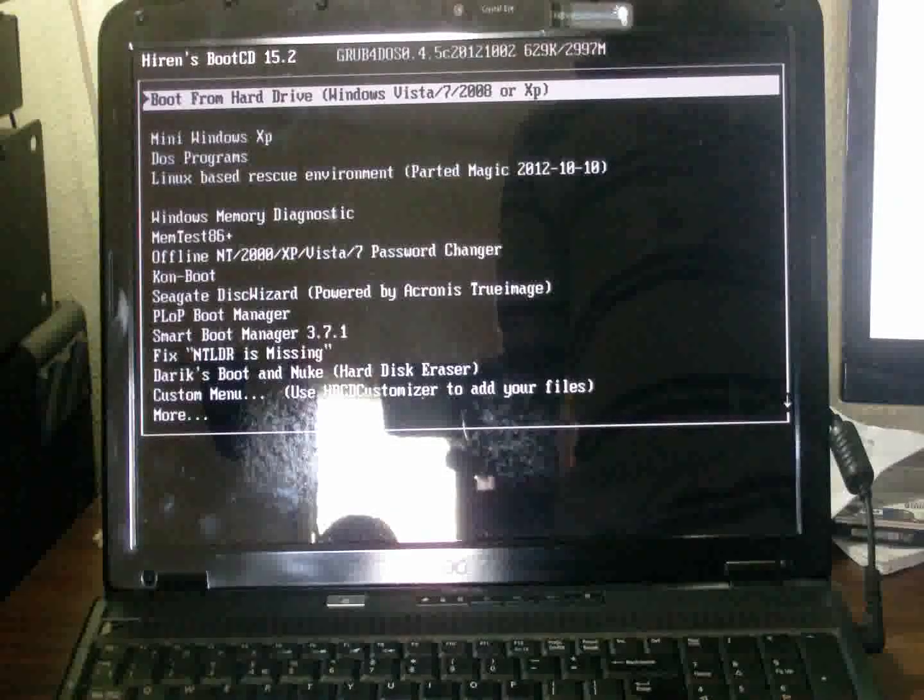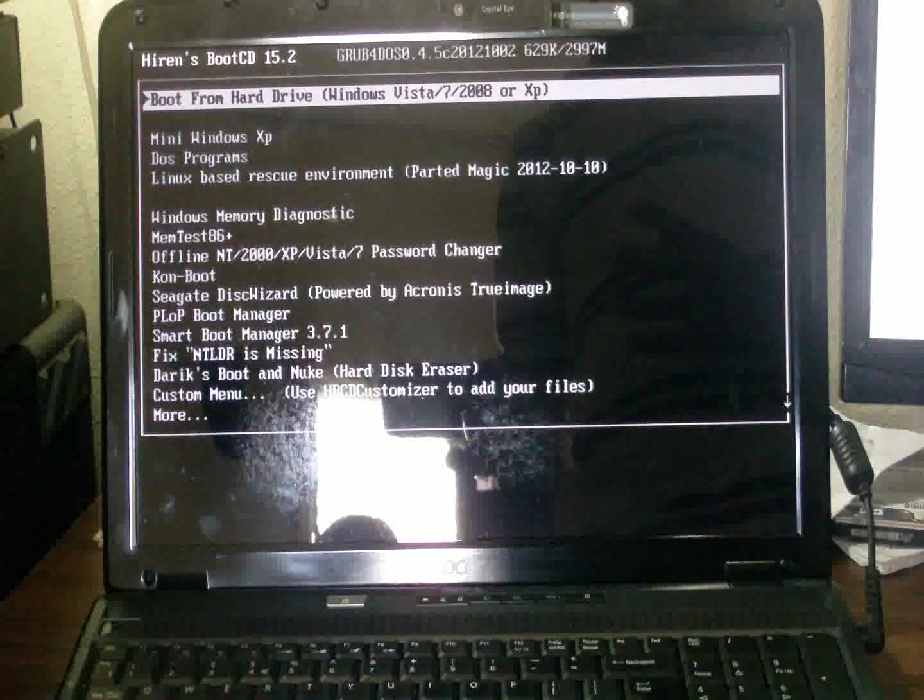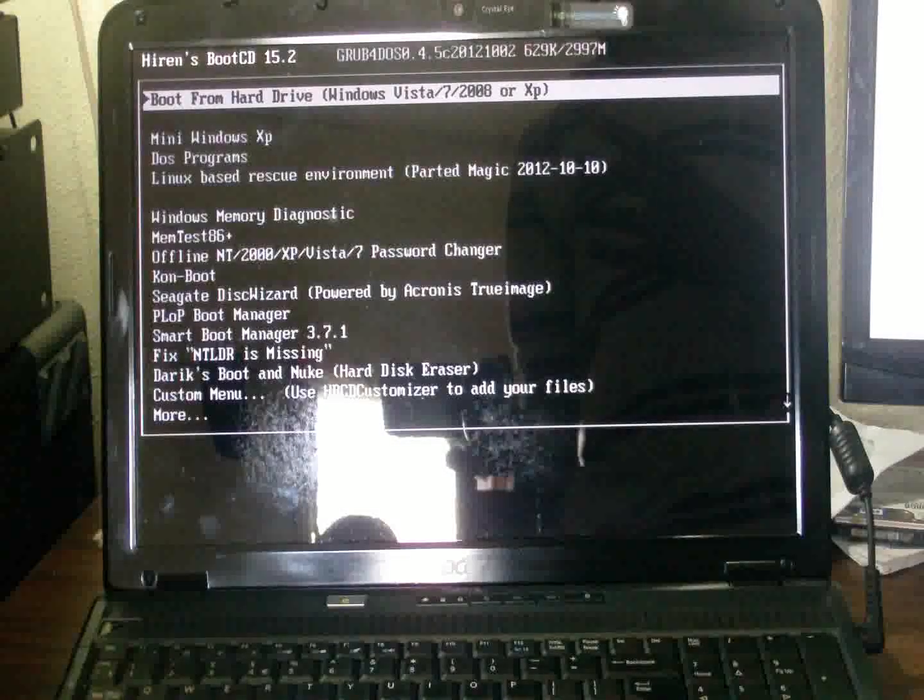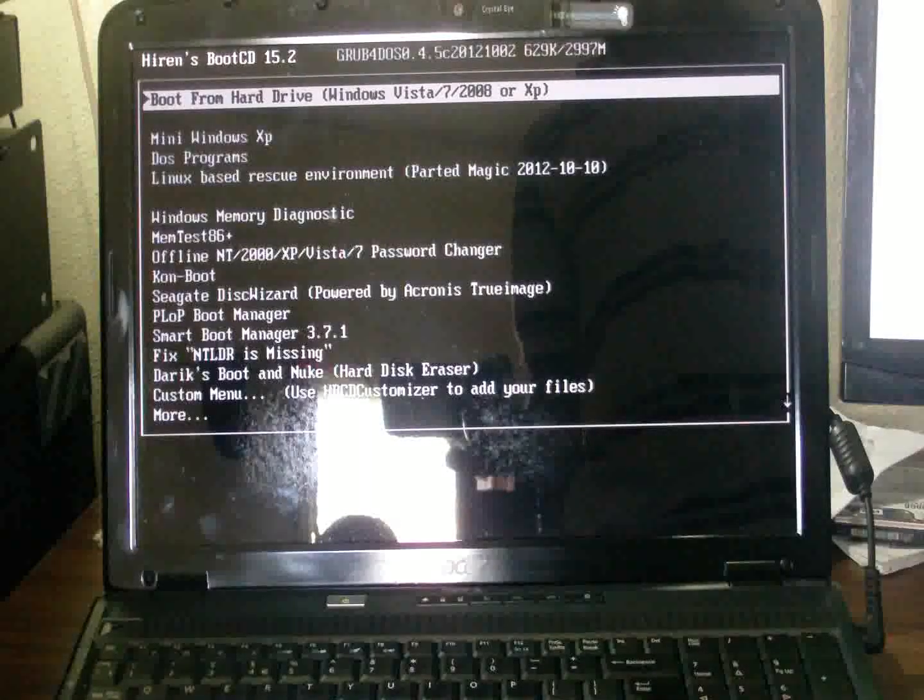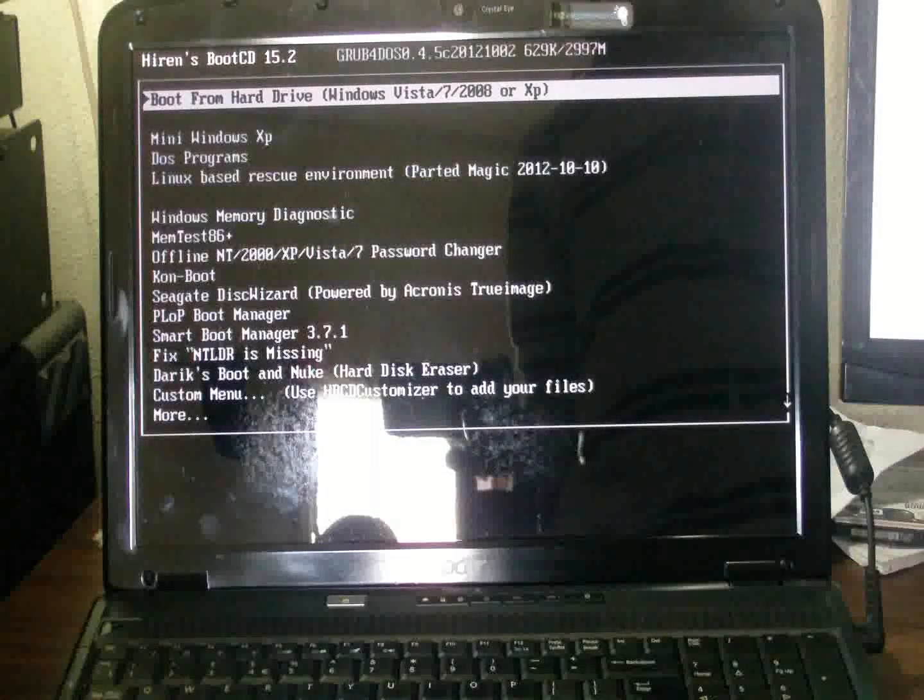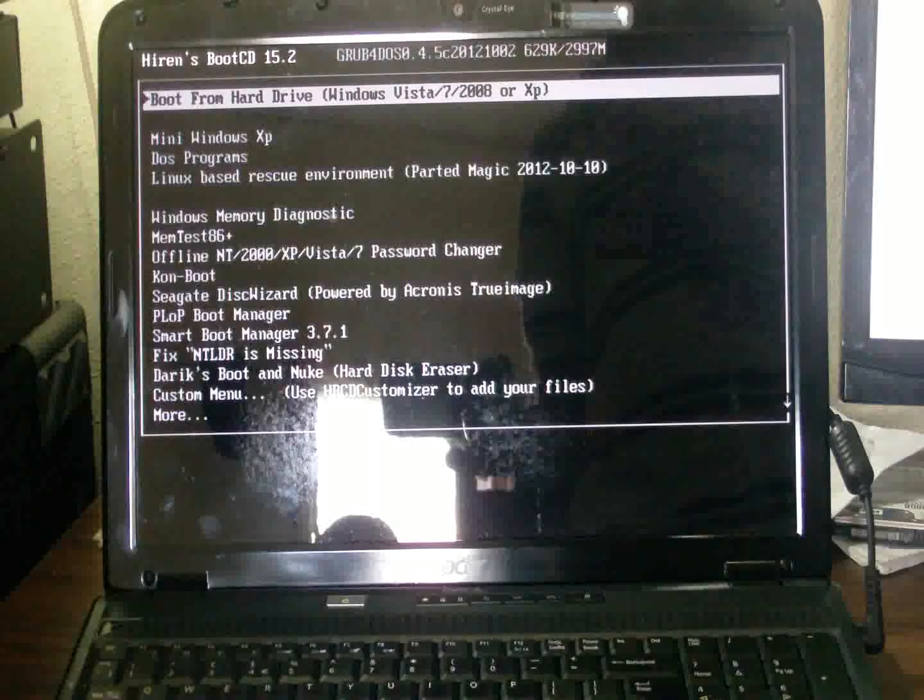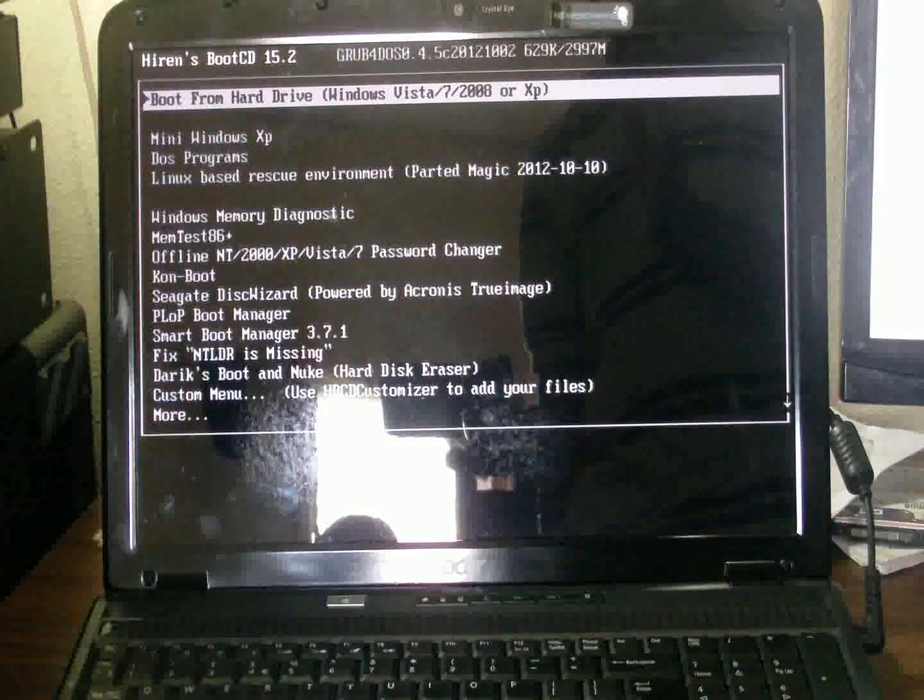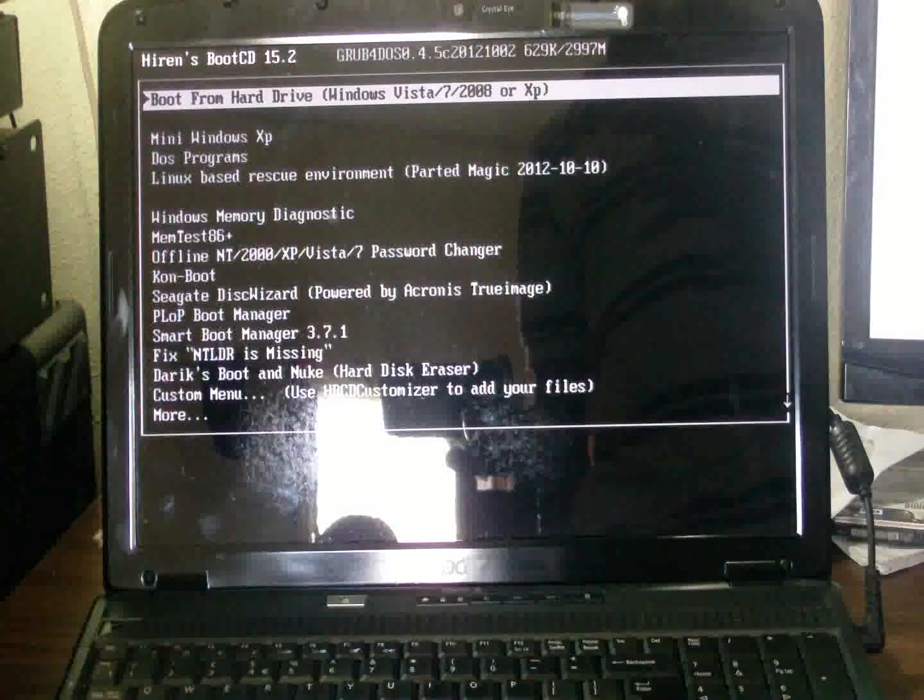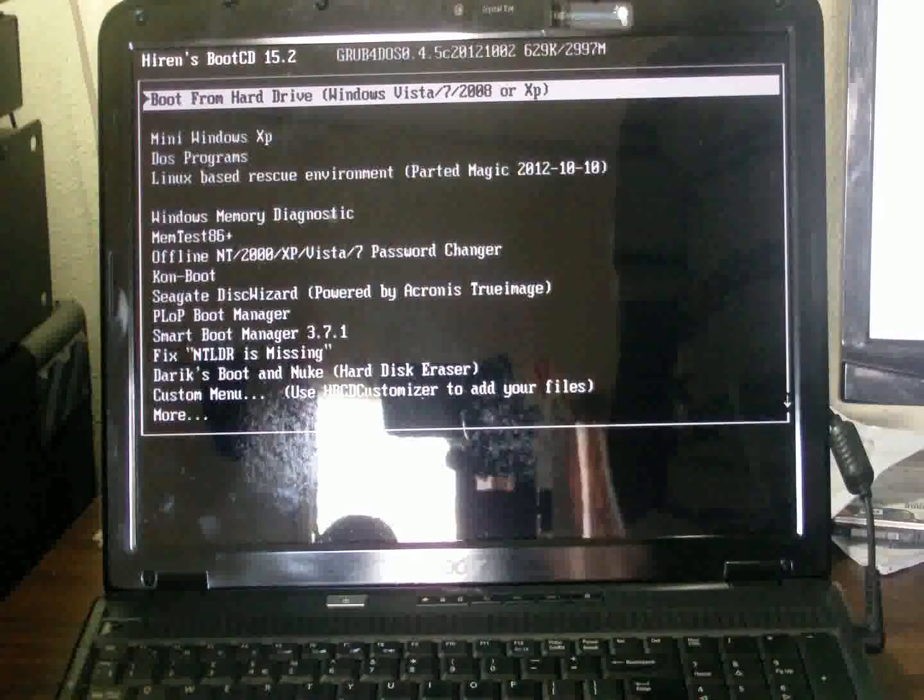What the CD does is actually create a mini XP so that you can get onto your OS hard drive to access the hard drive partition which the OS is installed on.